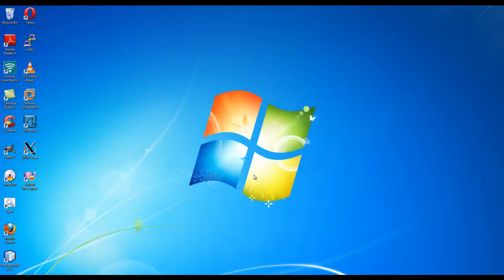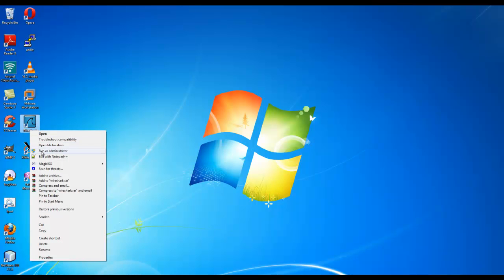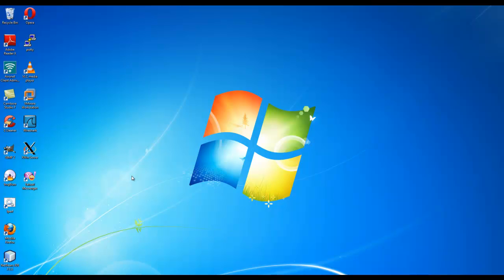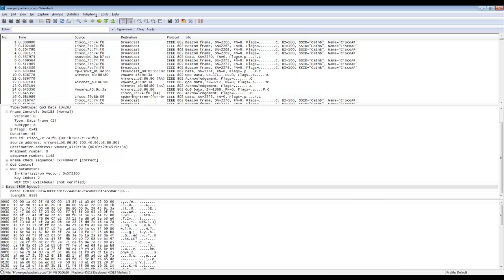So the first question is the tool required to sniff the wireless packets. We use Wireshark which is a freeware tool you can download from the internet and preferably you want to run the tool as administrator. I've already got the tool open so I'll open that for you now.